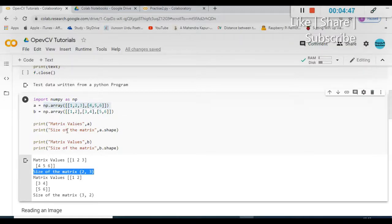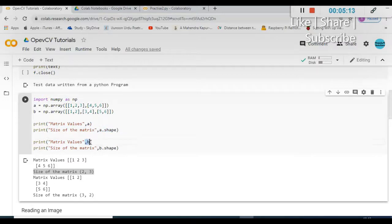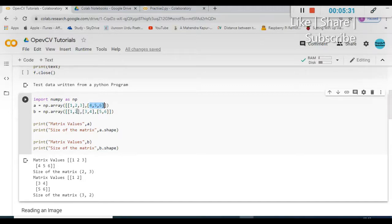This is the result — the size of the matrix is 2 by 3. I am creating two variables, a and b, storing two arrays and printing them. In the first line I print 'matrix values' and print variable a; in the second line I print the size using a function called 'shape' — a.shape gives me the size of that particular matrix. In the second case I print b and use b.shape. The a matrix size is 2 by 3 because it has 2 rows and 3 columns. In the b case, 1 and 2 form one row, 3 and 4 another row, and 5 and 6 another row.